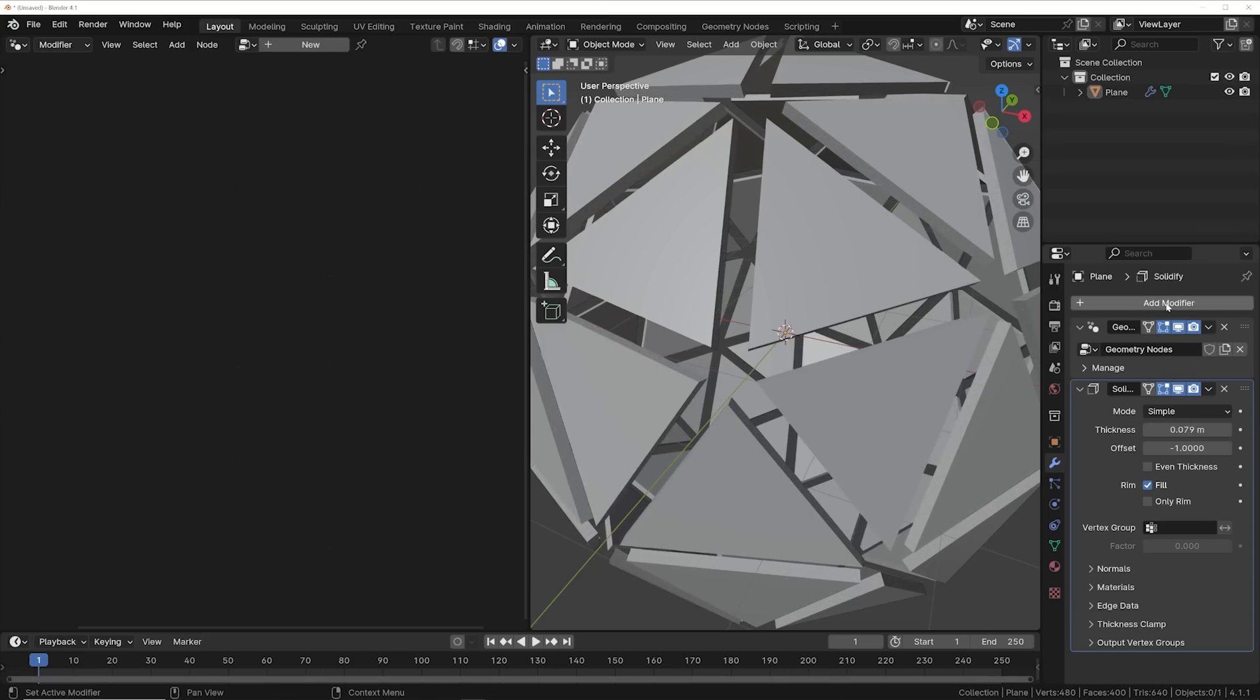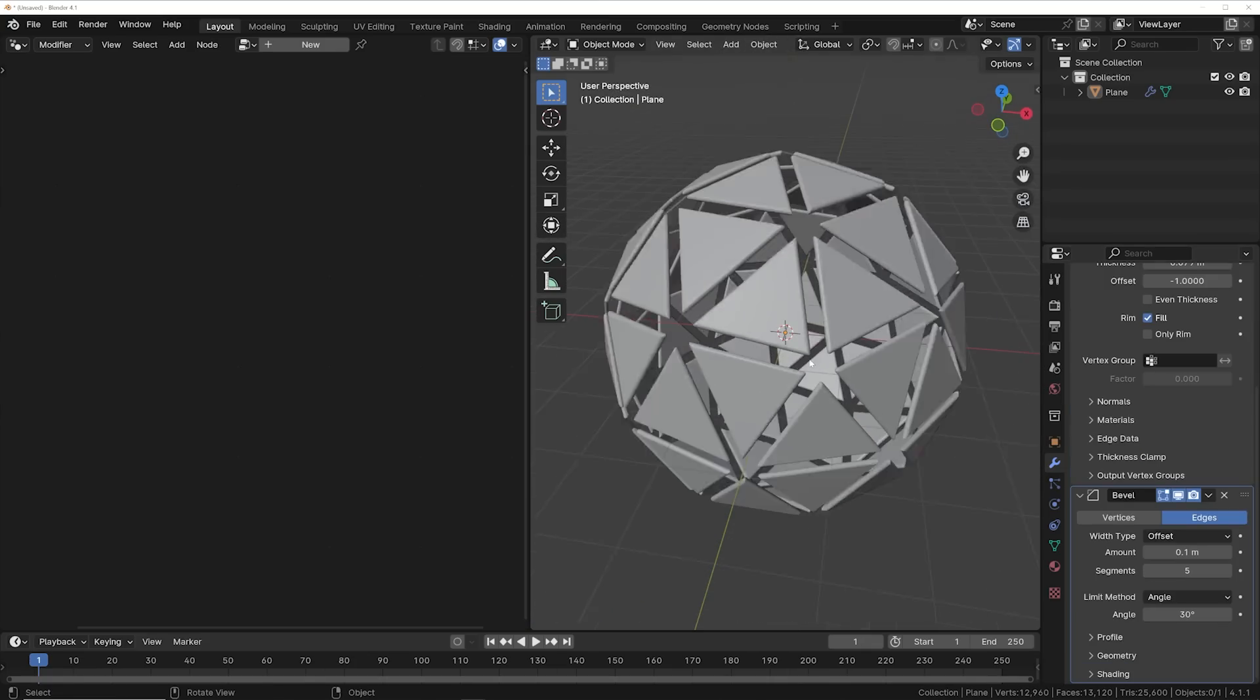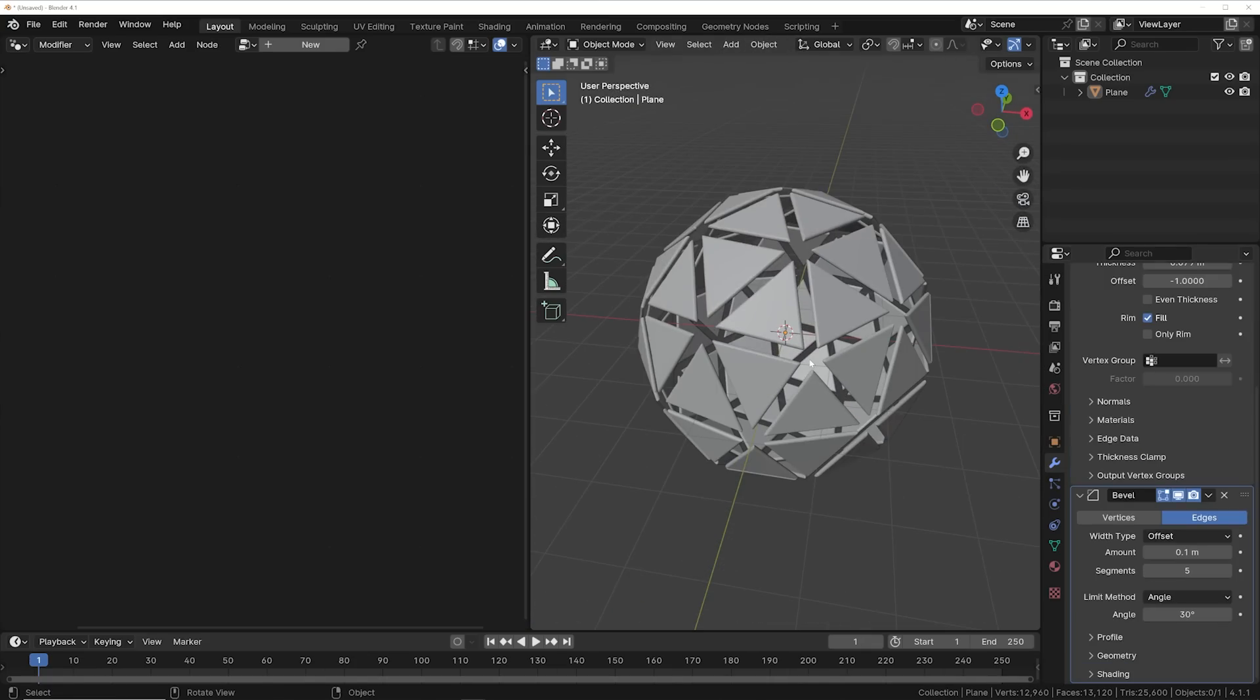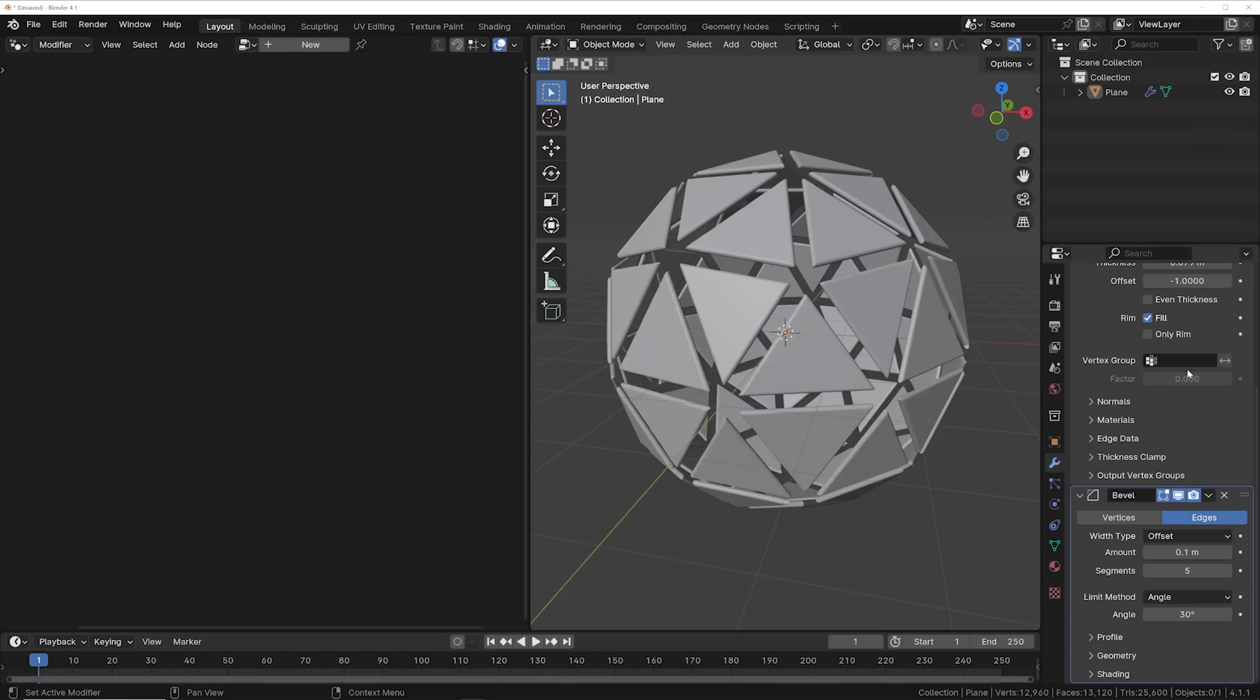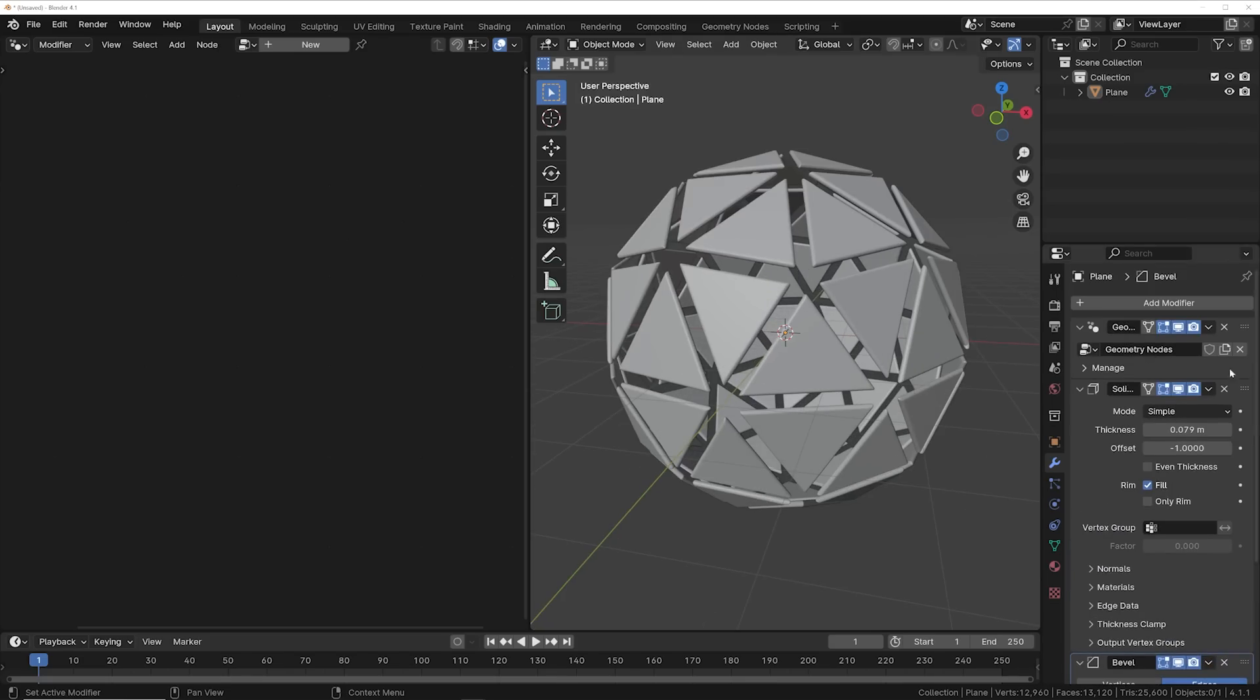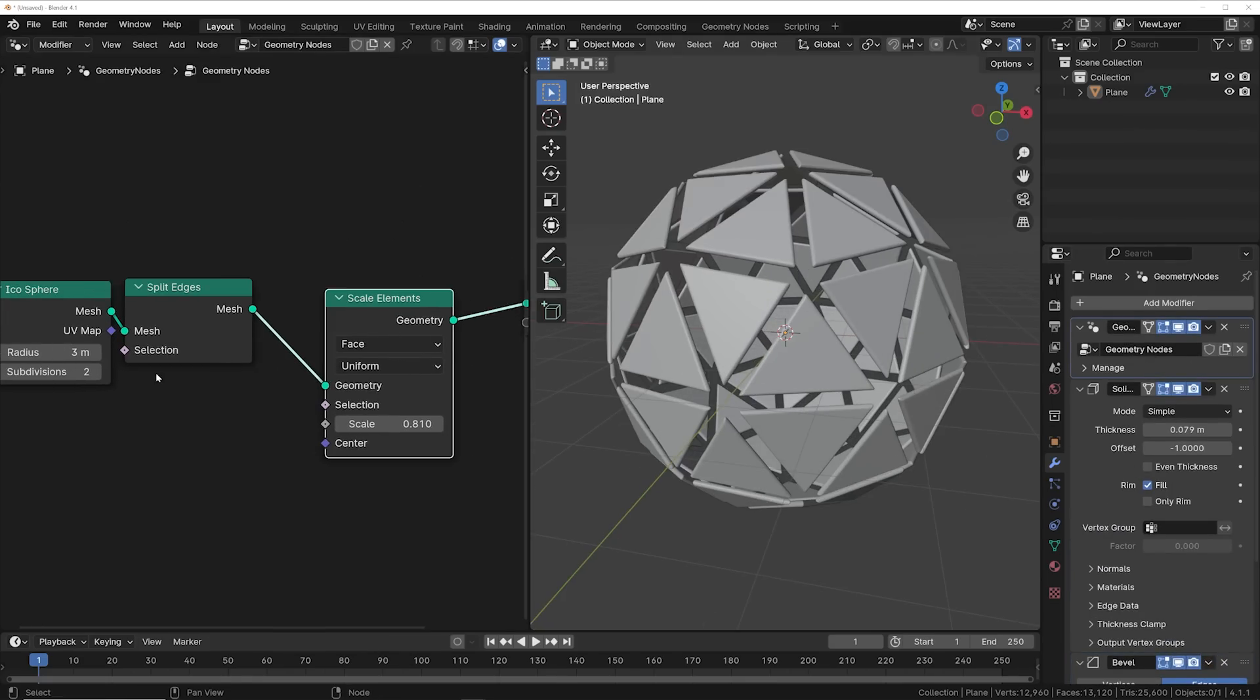First, we're going to get a solidify and get a bevel node. And this is the only time we're stepping outside of geometry nodes. And it's just that geometry nodes does not have a better option for those two processes just yet.